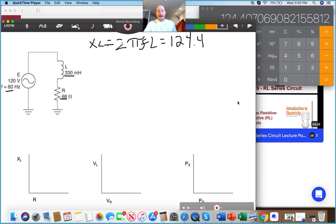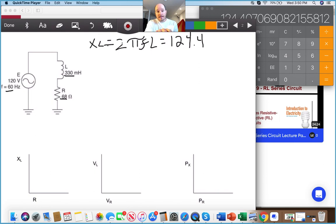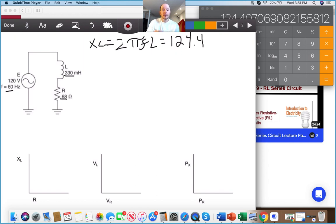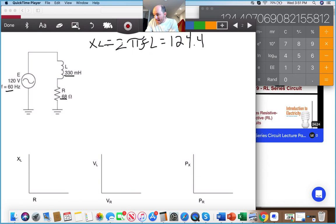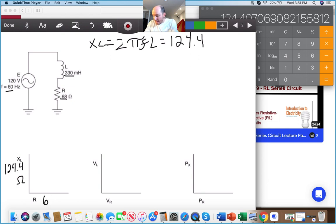My inductive reactance is 124.4 compared to my resistor which is 68. What do you think my phase angle is going to do? It's going to be much more inductive — meaning it's much greater than 45 degrees. That's a quick mental check we can make. My X_L is 124.4 ohms and my resistor value is 68 ohms.